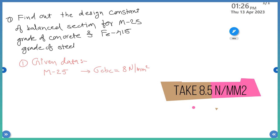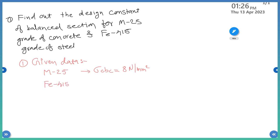Similarly, for Fe415 steel, what is the value of sigma_ST? Fe415 gives sigma_ST equal to 230 Newton per mm square. On the basis of this data, we have to calculate the design constants in the working stress method.